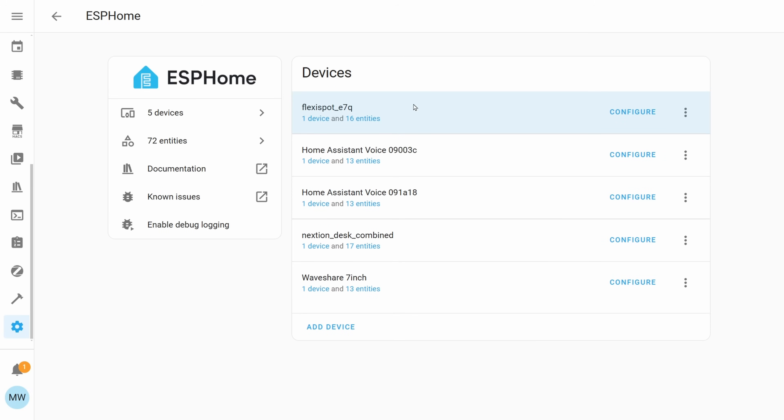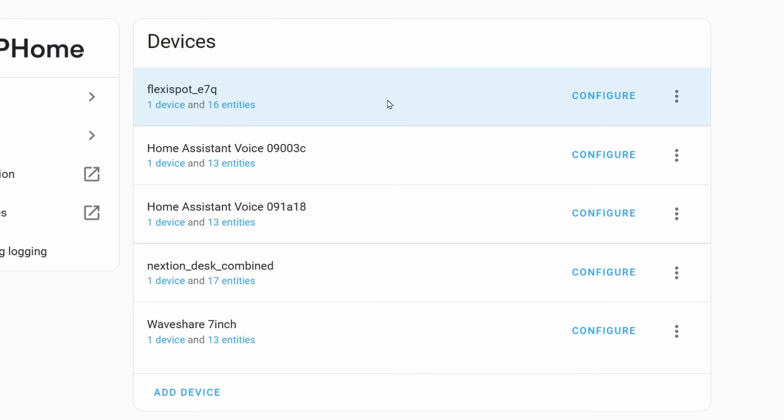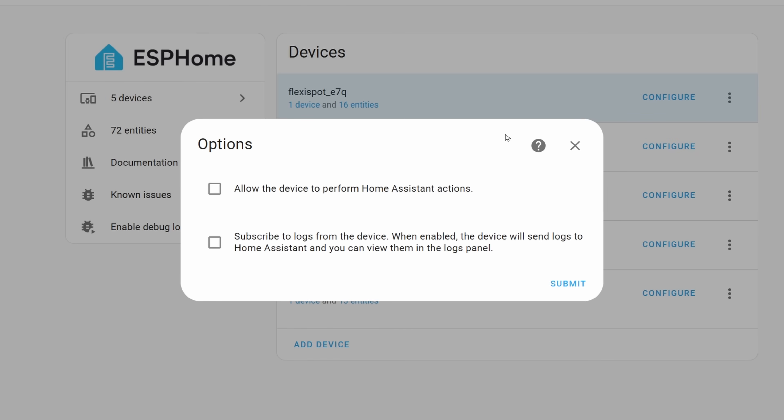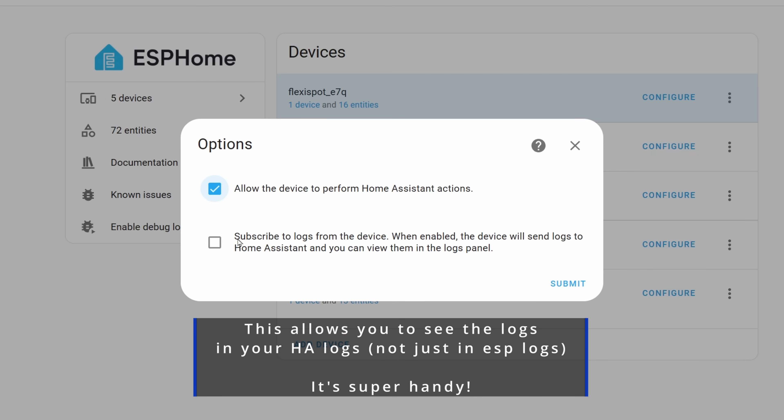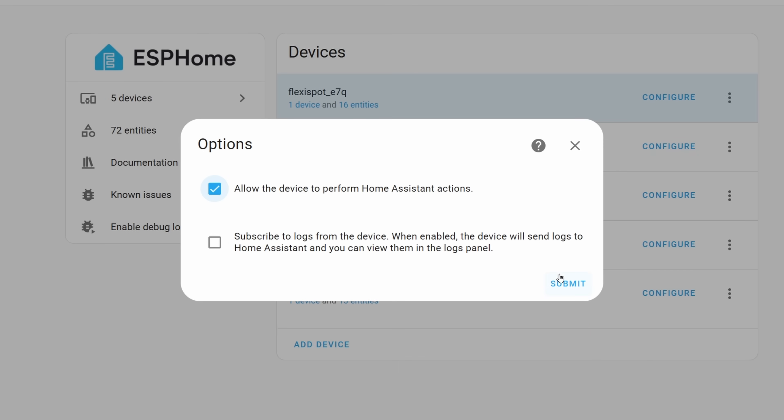In the ESPHome page you should now be able to see this brand new device that we've just added but before we select the device we first just need to configure it to give it access to our home assistant to allow it to control our devices like our lights and fans and other bits. Next to the device we've just added we should see configure so let's go ahead and select this. In the configuration options we've got two options, we've got the option to allow the device to perform home assistant actions and we've also got the option of subscribing to the home assistant logs. In order for this device to be able to control our home assistant you'll need to select the allow the device option. If you want to be able to see any errors or logs from your device you can also select this other option but this one's optional for you. For me I'm just going to leave this one off for now and I'm going to go ahead and press submit. You should then see the success message and we're going to select finish and then we're going to select our device.